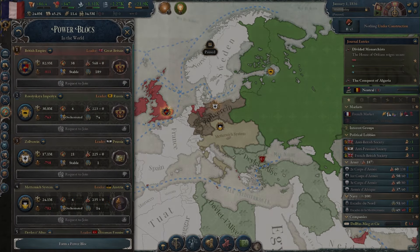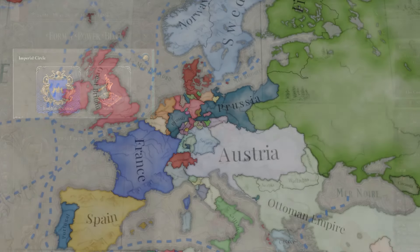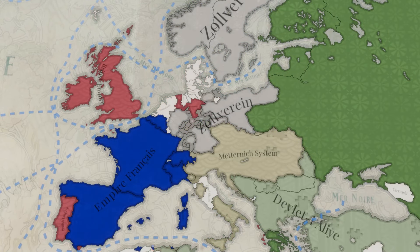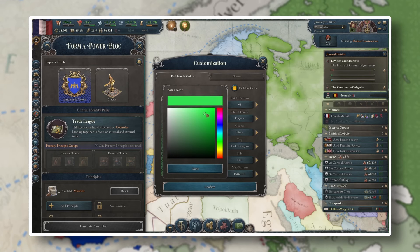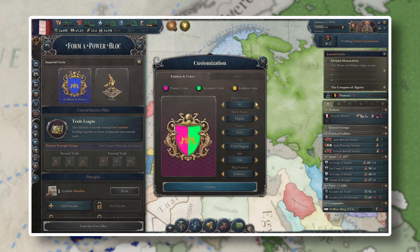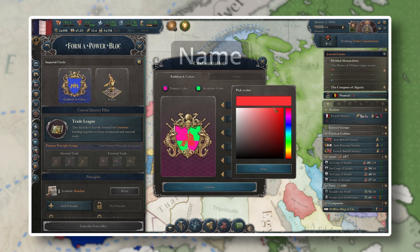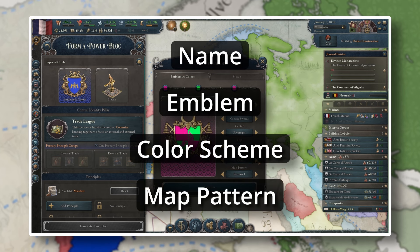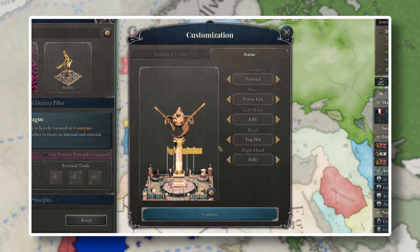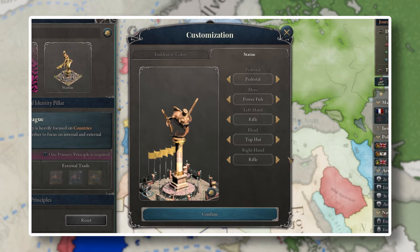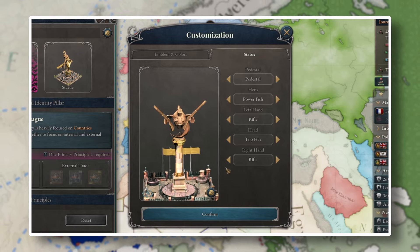When you create a power block, the first thing you need to do is establish a style. We can't have you out there expanding your influence on the world stage if you don't look good doing it. Power blocks offer a vast amount of visual customization for you to choose from. In Sphere of Influence, you'll be able to customize your power block's name, emblem, color scheme, map pattern, and even your very own power block statue. I was able to make this absolutely beautiful creation, and I even got to build them in all my states for everyone to see.